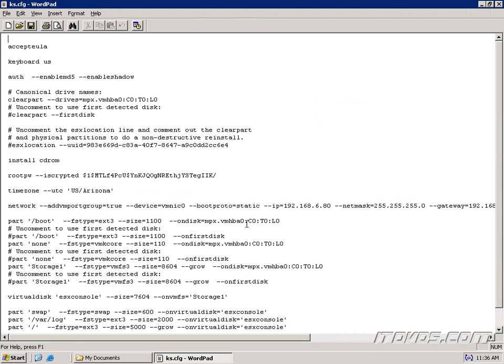Okay, so now we're looking at the ks.cfg file that we copied over from a previous installation of ESX4. Now, it's very important that we need to copy this from a server that's ESX4. We can't copy it from an installation of ESX3.5 because a lot of the parameters have changed in our answer file.